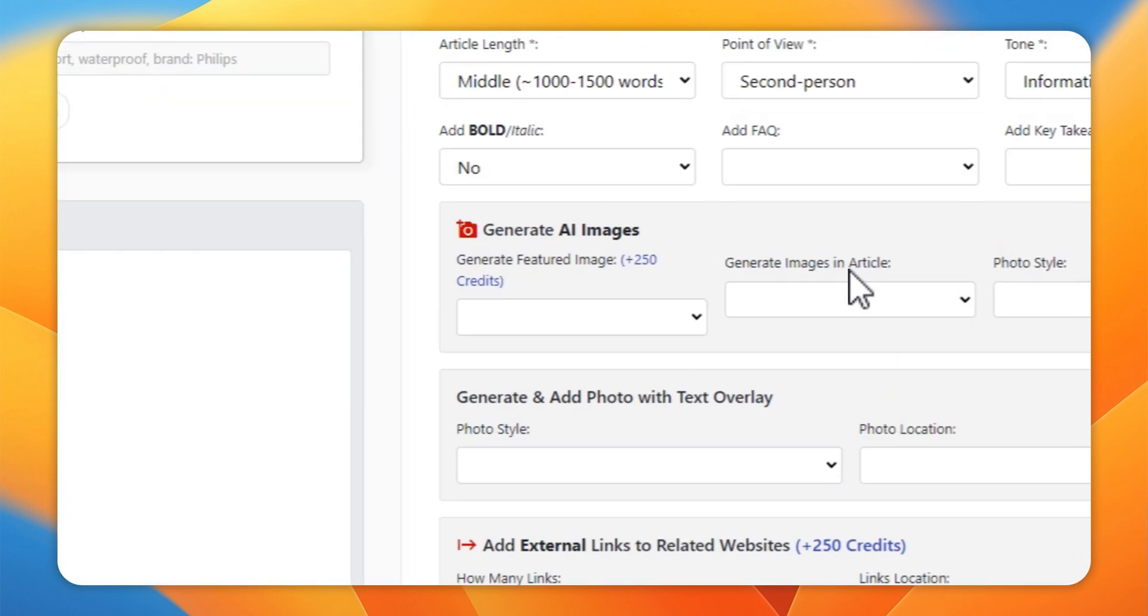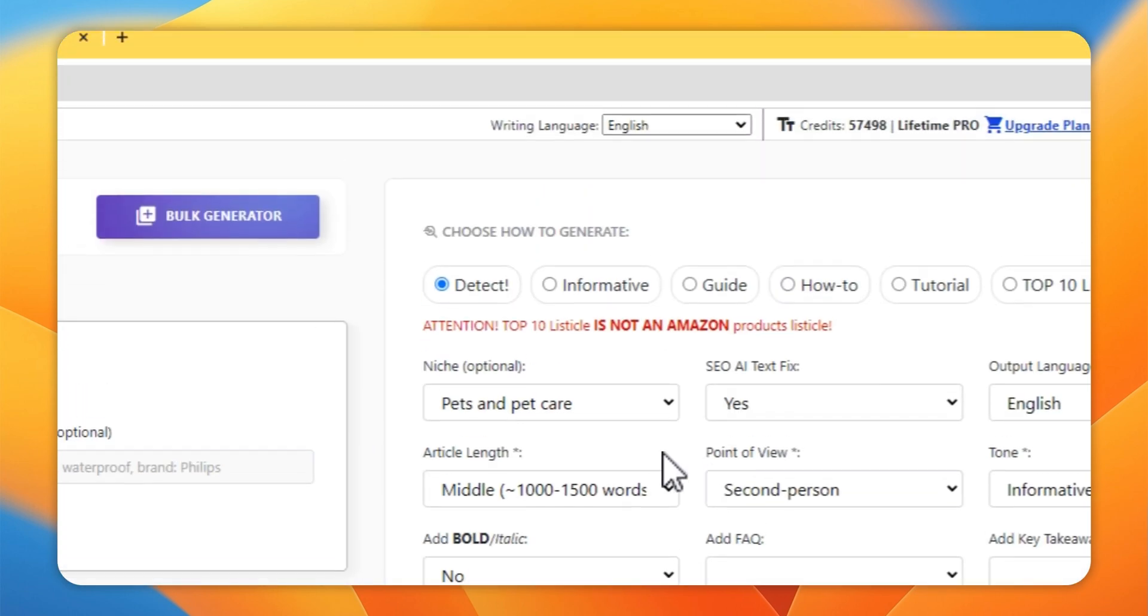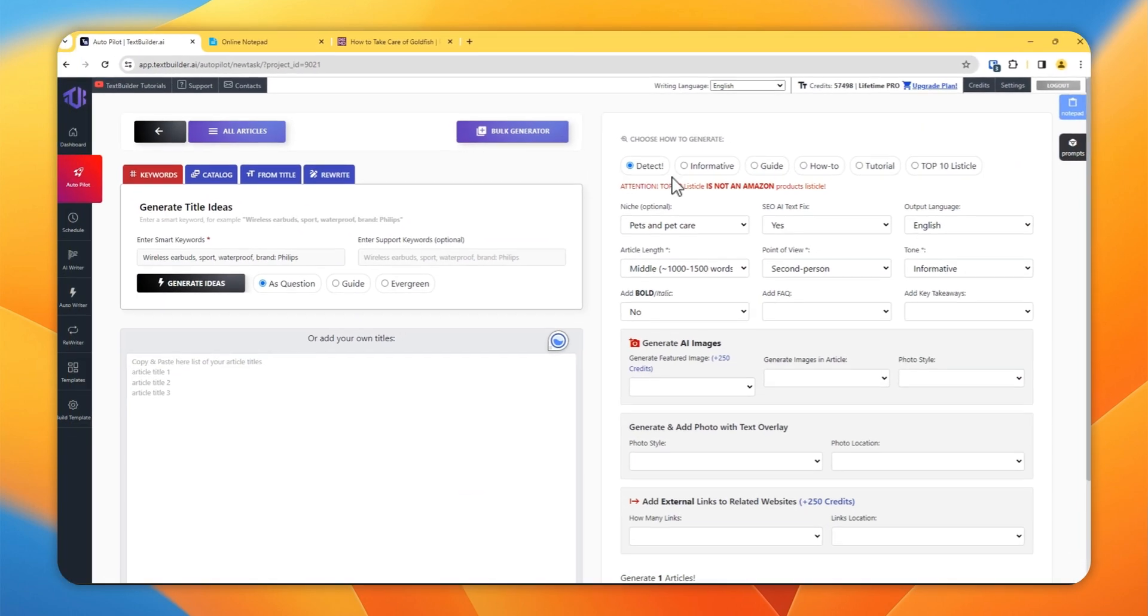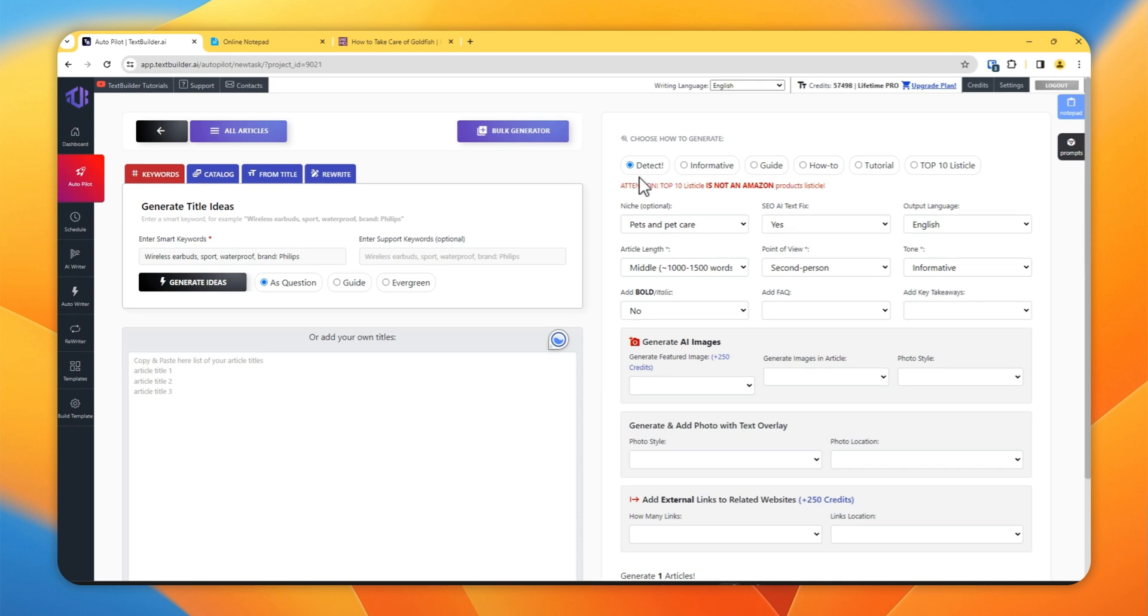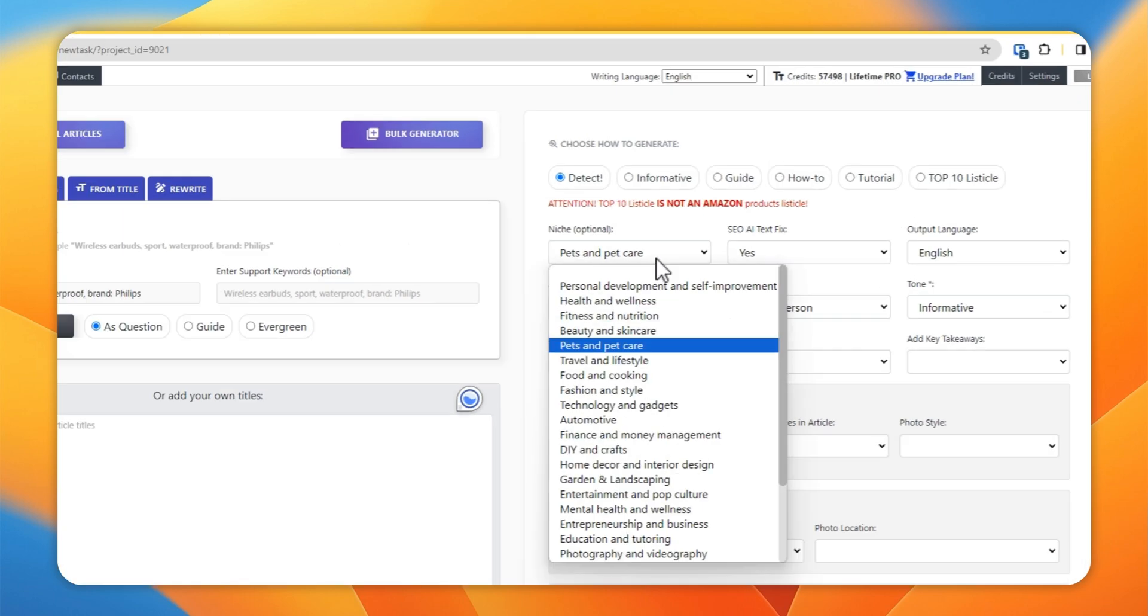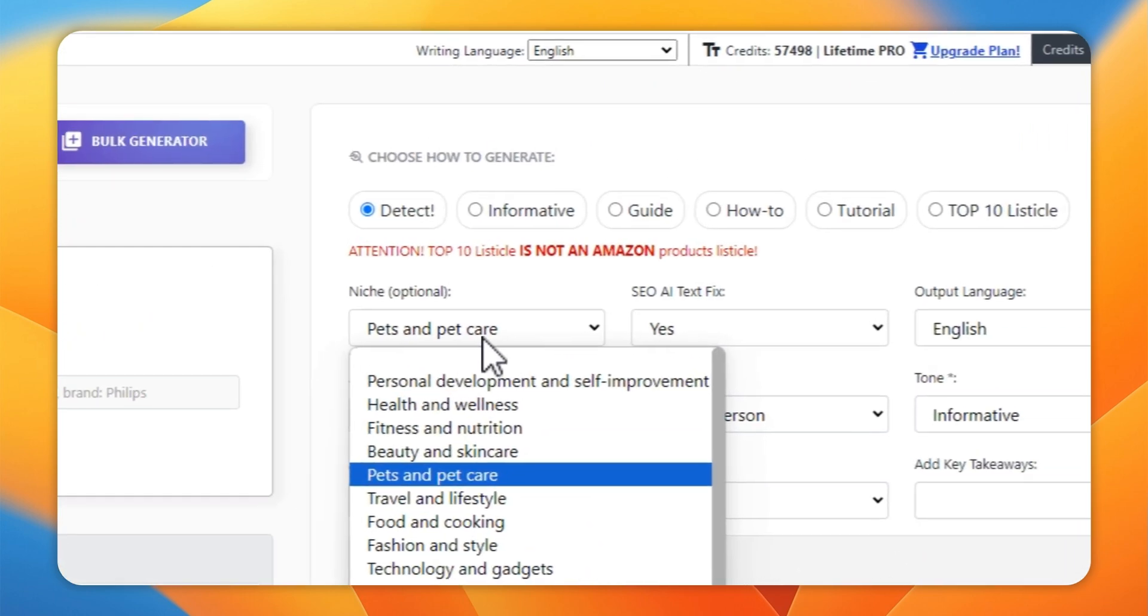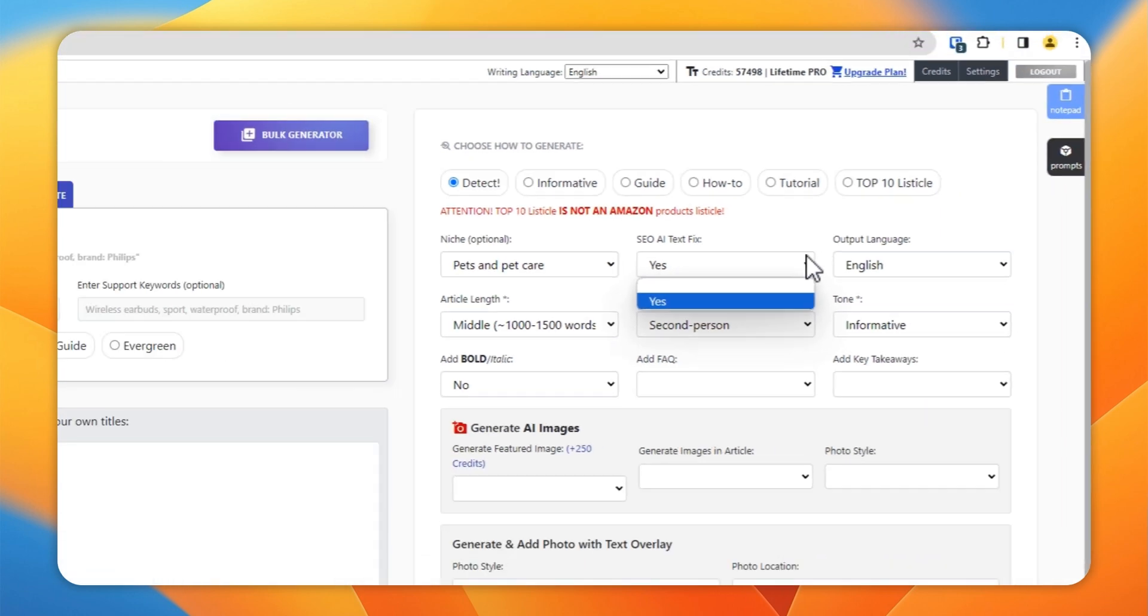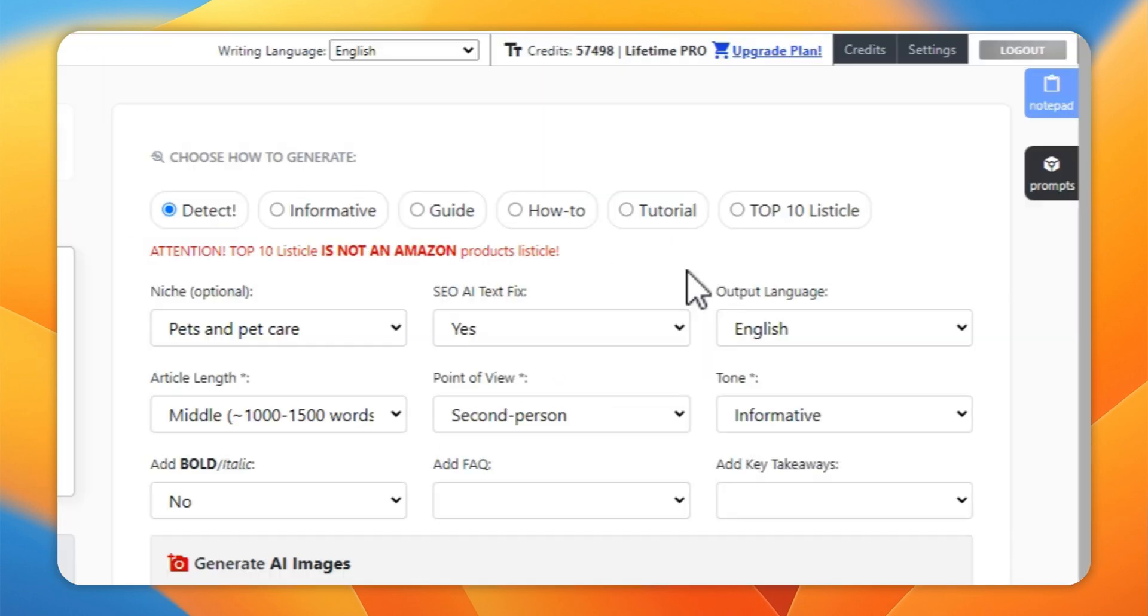Now go on to your right side of window. I prefer to keep this option on Detect so let TextBuilder decide what type of article will be suitable for this title. Then select your niche from this dropdown, there are many niches available here. Select SEO AI Text Fix if you like to remove those words which do not sound like human written articles.